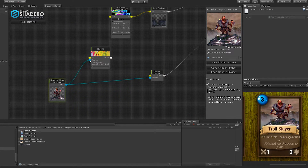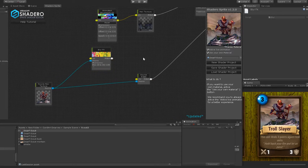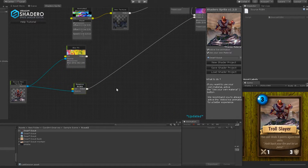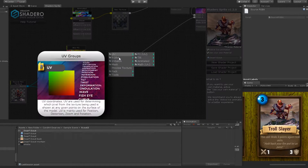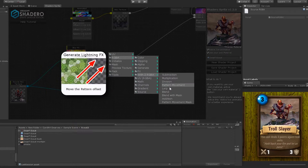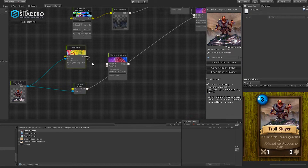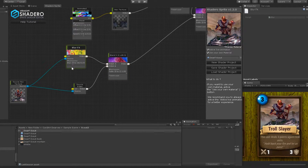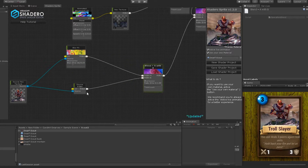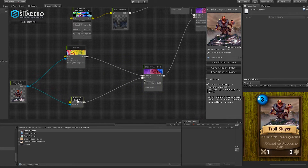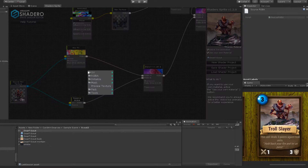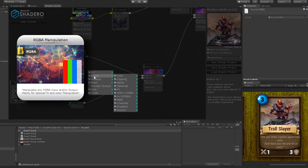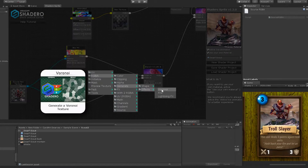Link the source to the blur source input like this. Now we can blend both RGB: duplicate the blend node and connect the blur RGB to the first input of the created blend node, and the other RGB to the second input. Let's add a fire effect between the blur and the blend. Right-click, RGB, Generate, Effects, and select Fire.